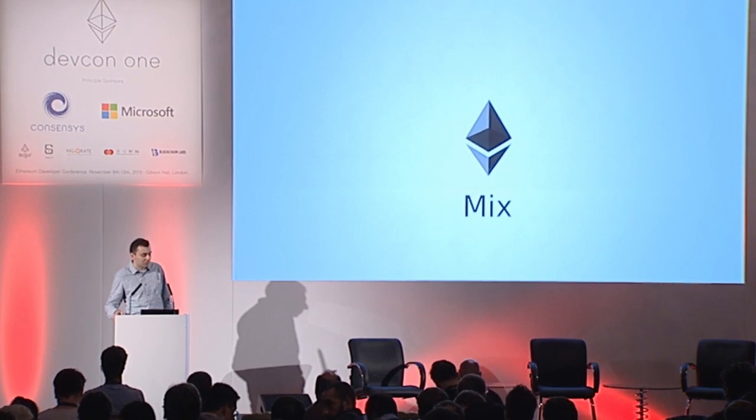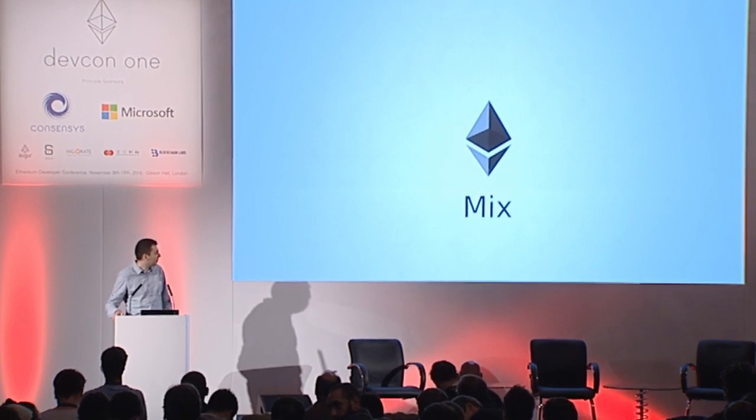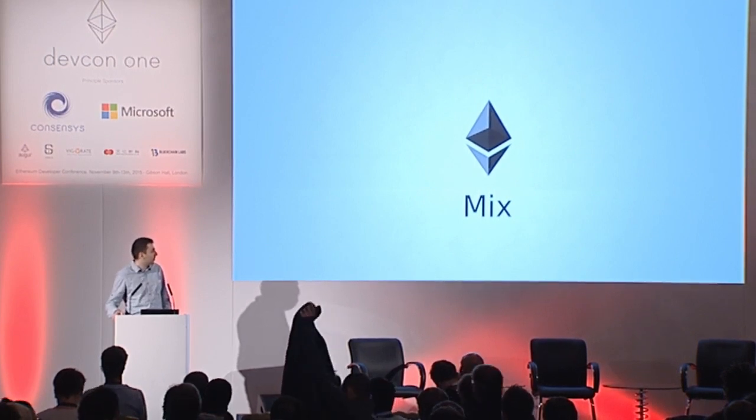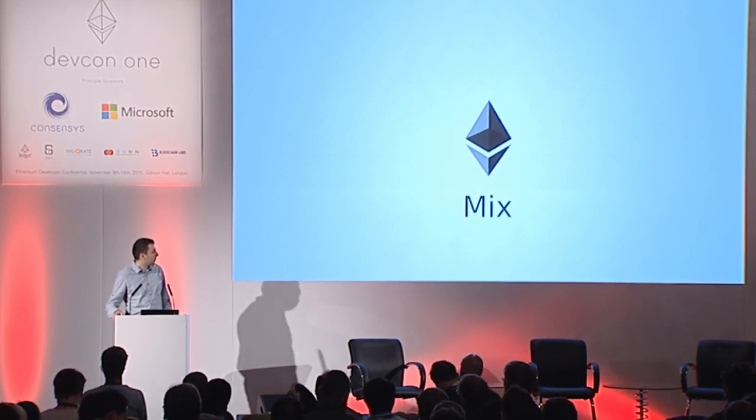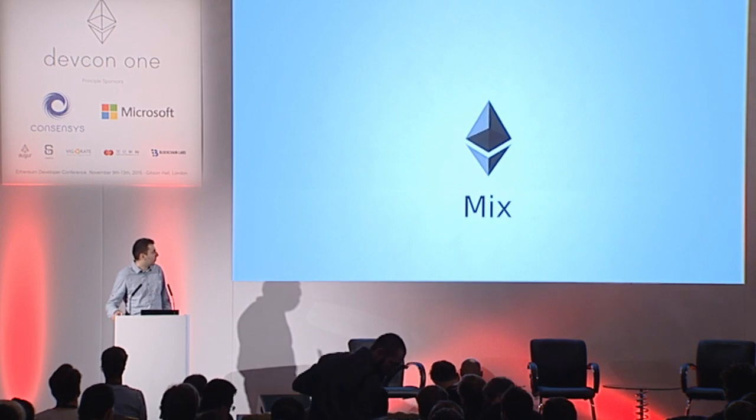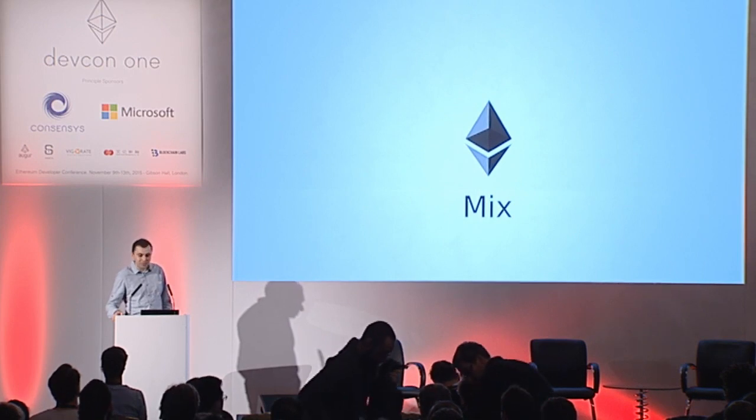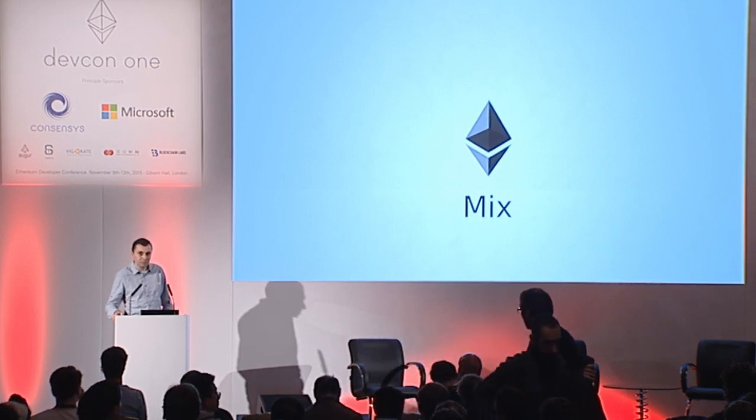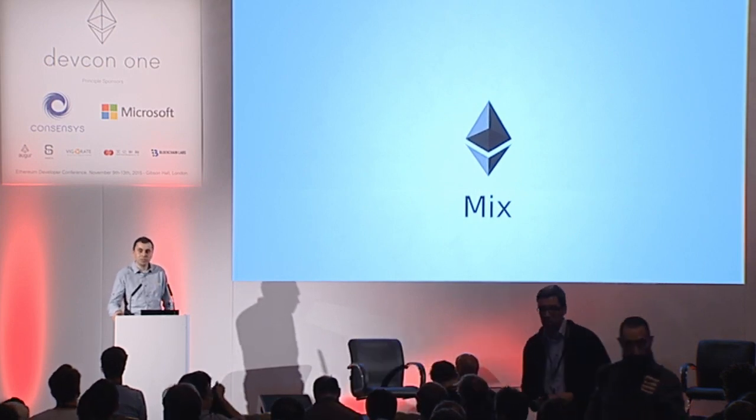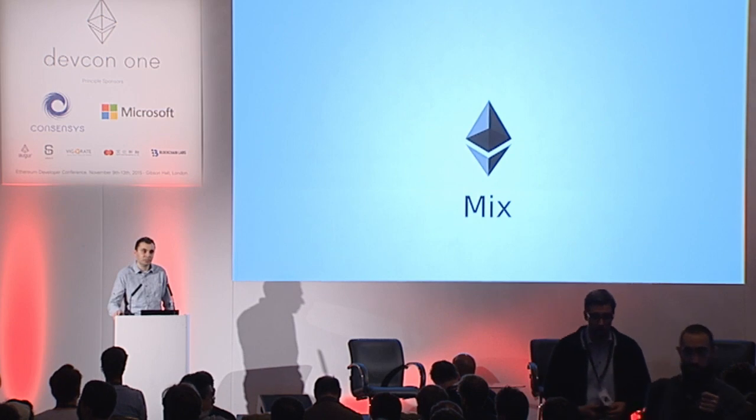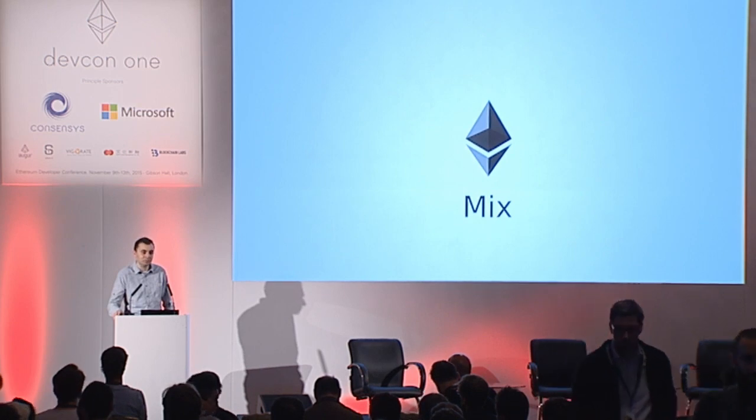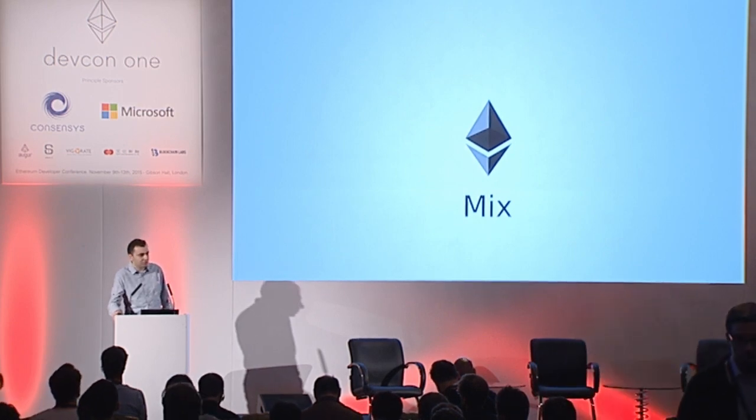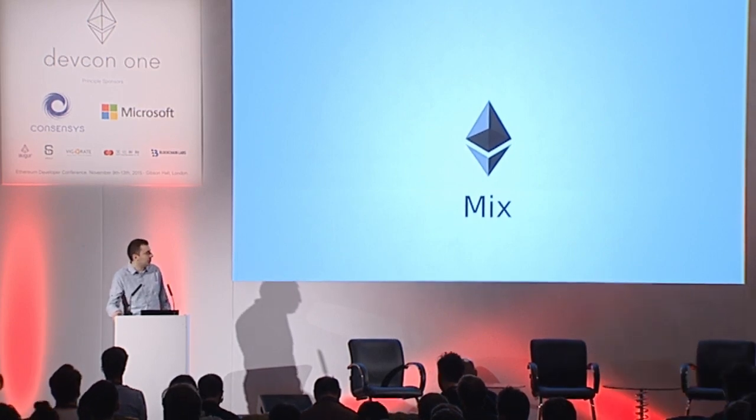Yeah, let's talk about Mix. My name is... and Mix is an IDE for developing distributed applications on Ethereum platform. It started about a year ago.